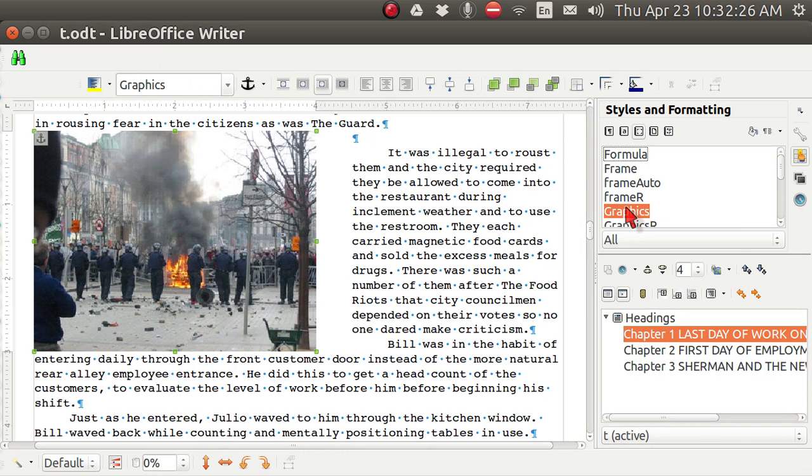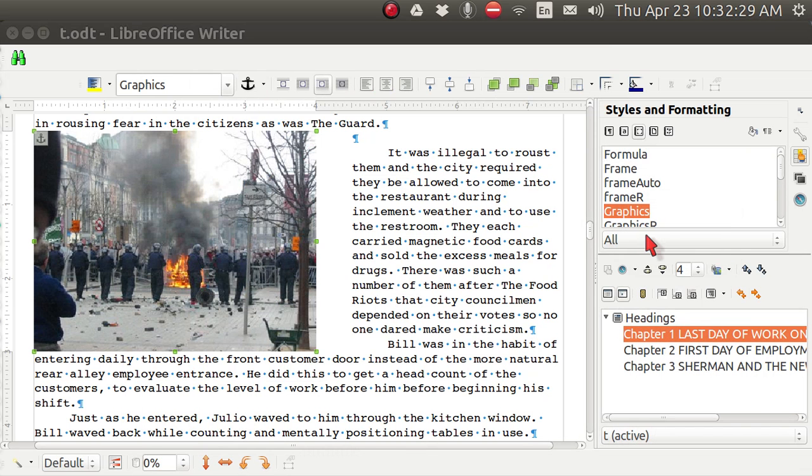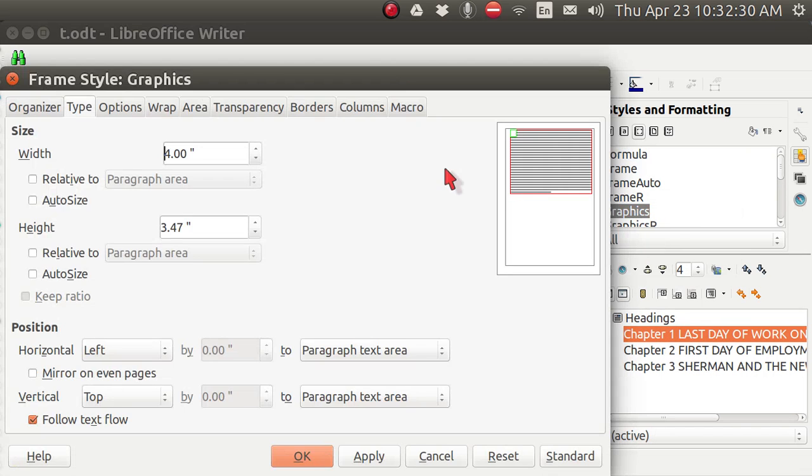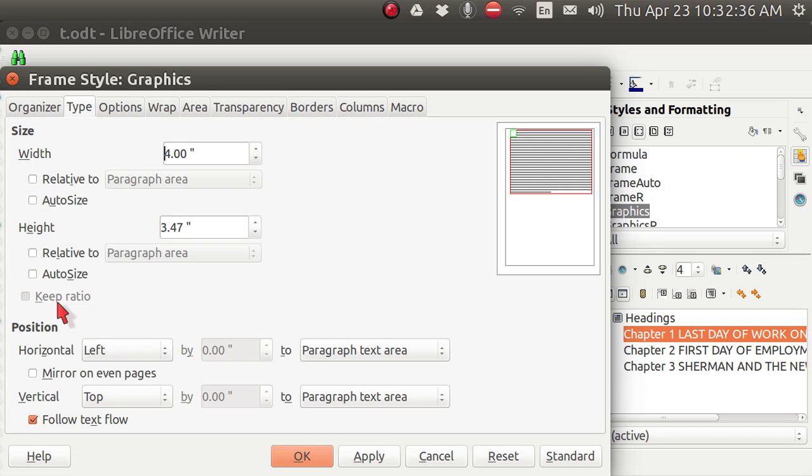However, if I tap over here and modify, it does not show how it is anchored and grayed out is keep ratio.